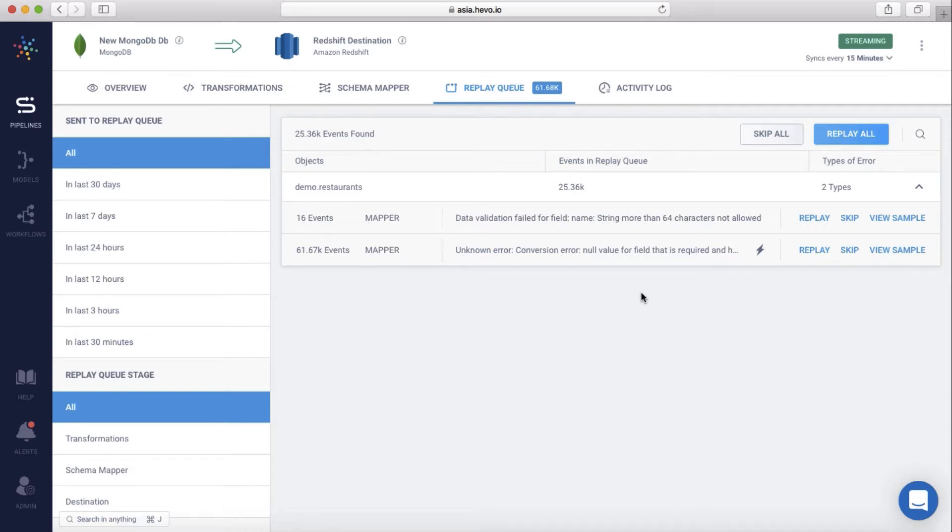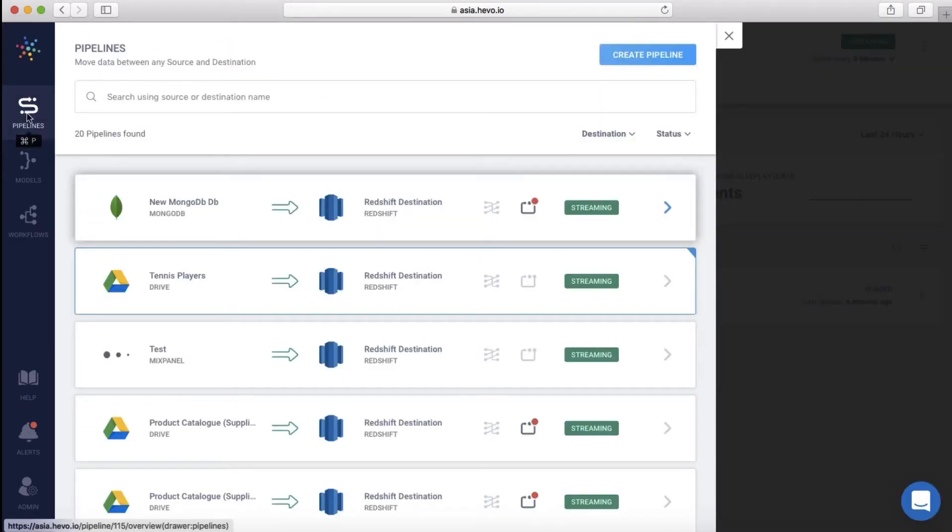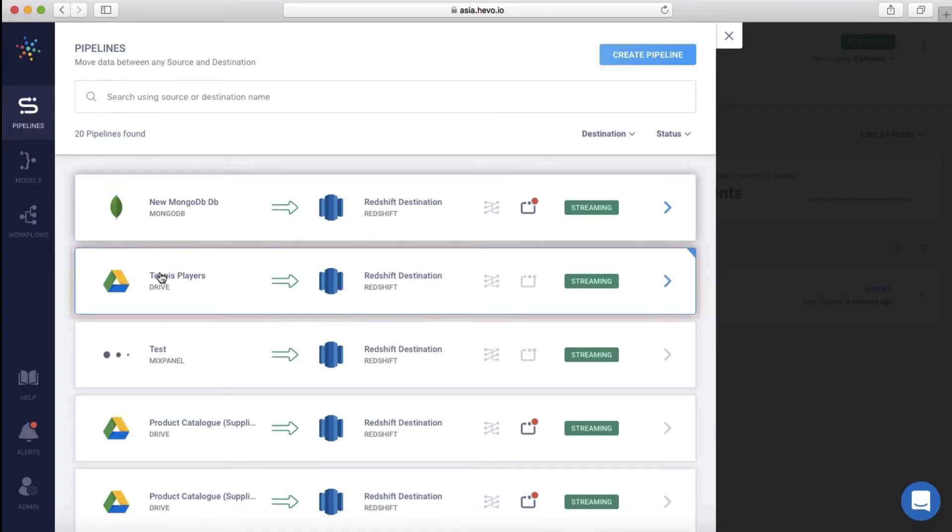Let me now show you how to write transformations for a few other use cases. What if you want to filter only a handful of events, or parts of incoming data? You can do this easily with Hevo's transformations. This pipeline moves data on tennis players from Google Drive into a Redshift data warehouse.